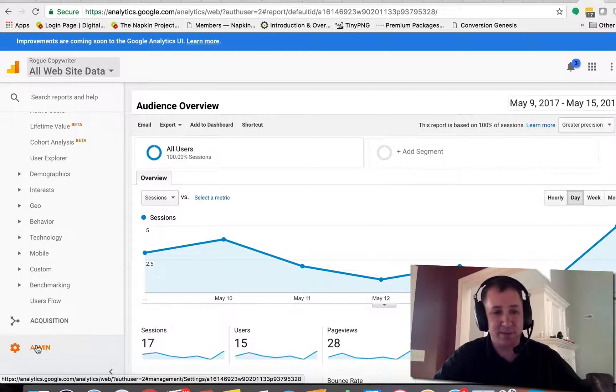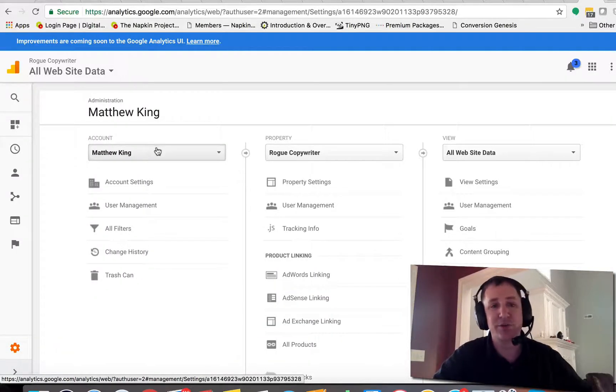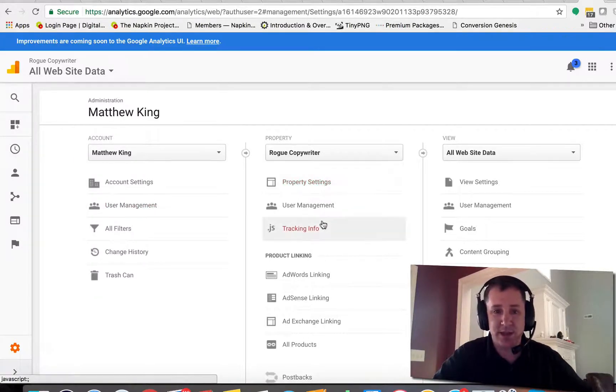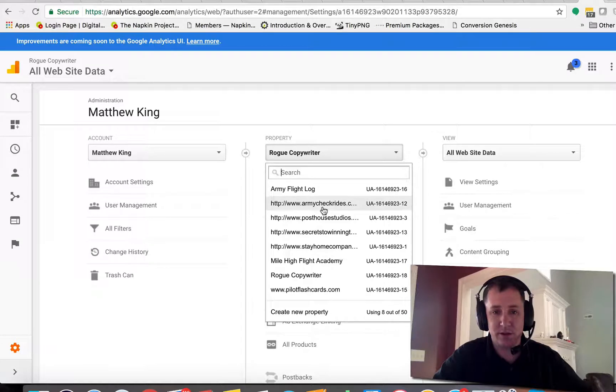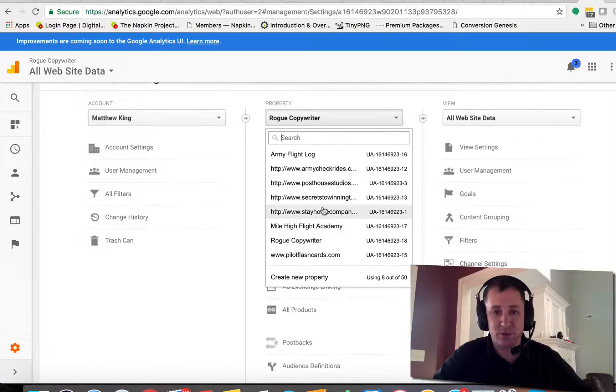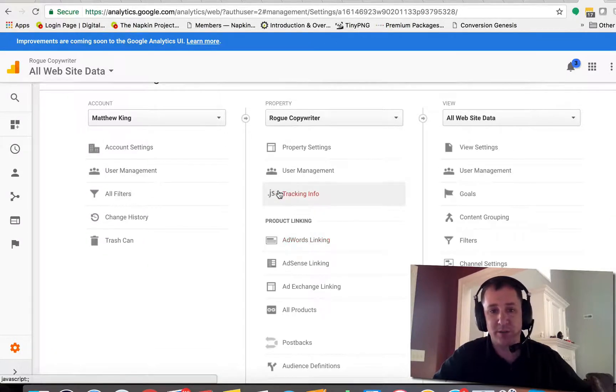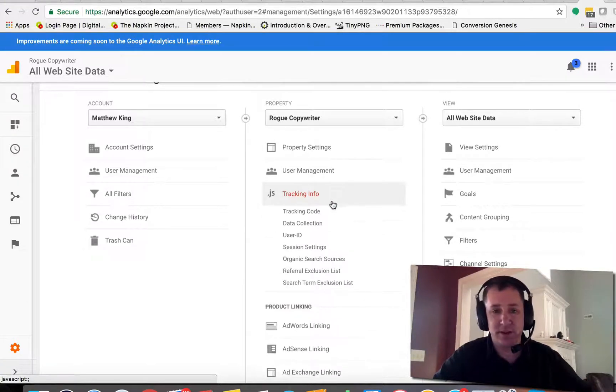It's actually down here in the admin area. So if you click on admin and then come here and go to your account name, go to the property, and then make sure that the site that we're looking at is highlighted. In this case, Rogue Copywriter. We're going to come here to tracking info.